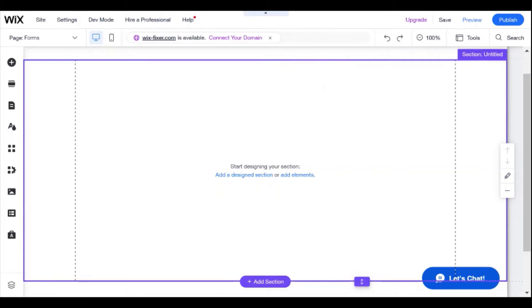Hi there, I'm Eitan and welcome to Wix Fixer. Today I will be showing you how to get an unlimited amount of forms on your Wix website, whether it's a free website or a paid website.